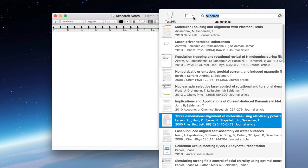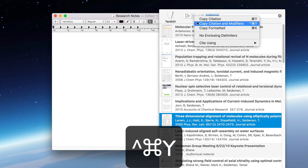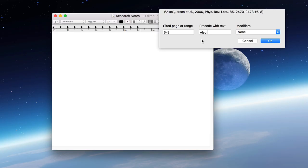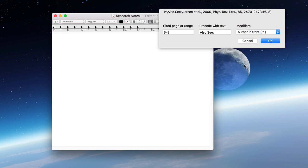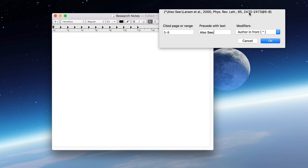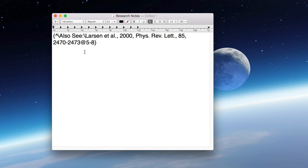There's another handy feature that lets you customize your citations before adding them to your document. You can access this feature from the drop down menu here, or by pressing control command Y. This window lets you specify things like cited pages, prefix text, and a handful of other special cases for your temporary citation. Note that the changes to the temporary citation appear at the top of the window as you type. When you scan the document, Bookends will recognize these instructions and modify the formatted citation accordingly.